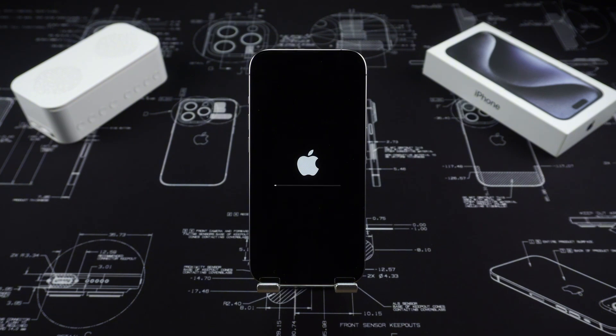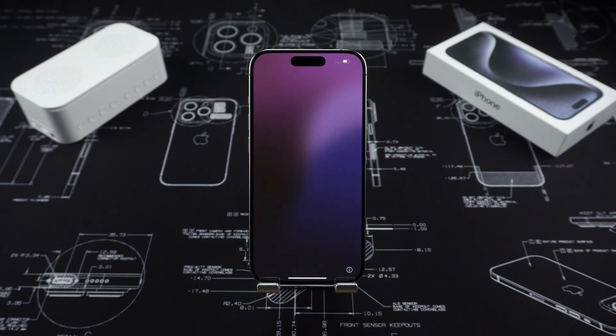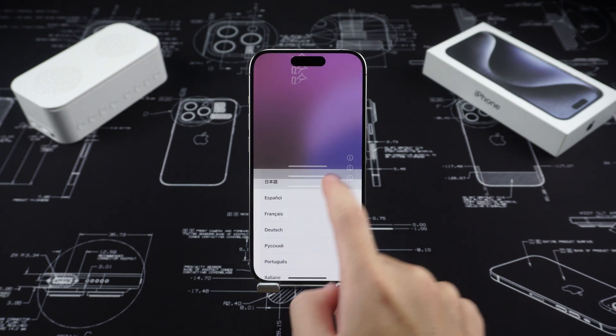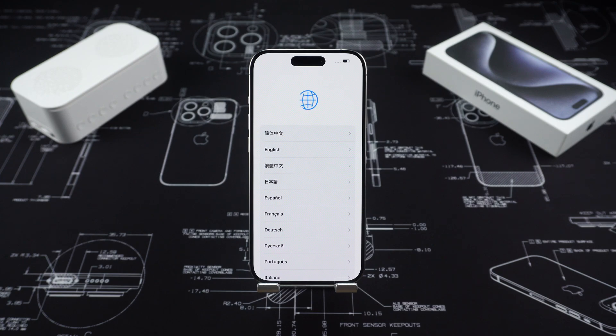This method is super simple, but the premise is that you must remember the login information of your Apple ID. If you don't remember it, don't worry — we have other solutions.